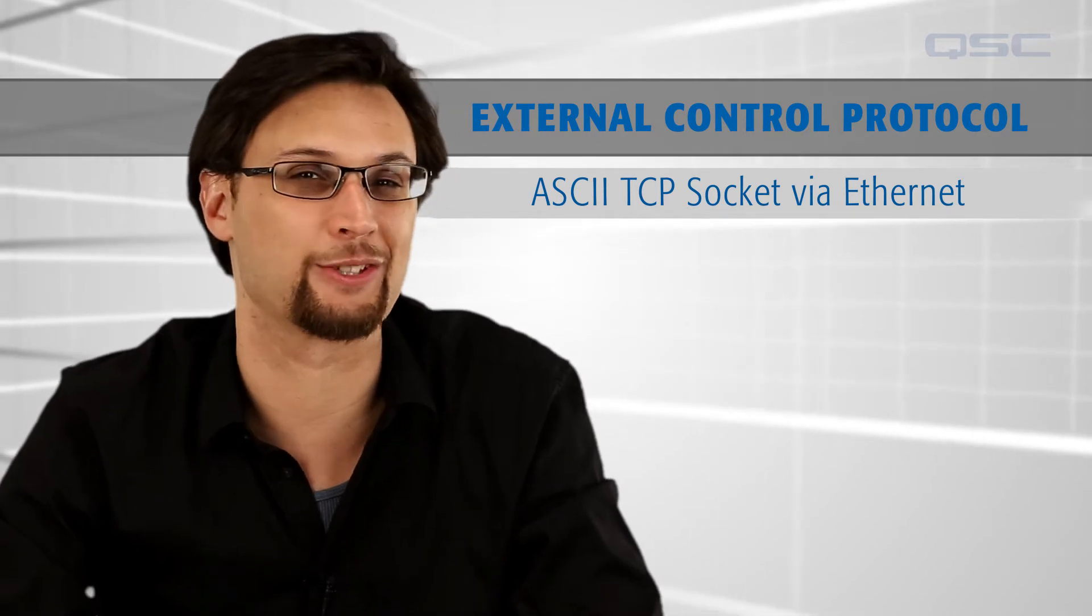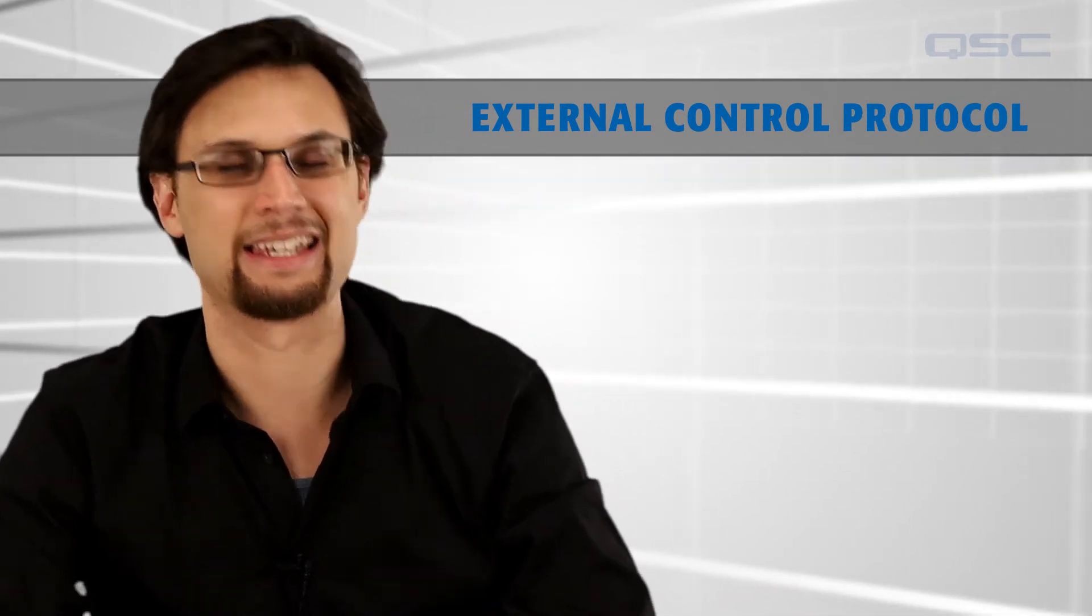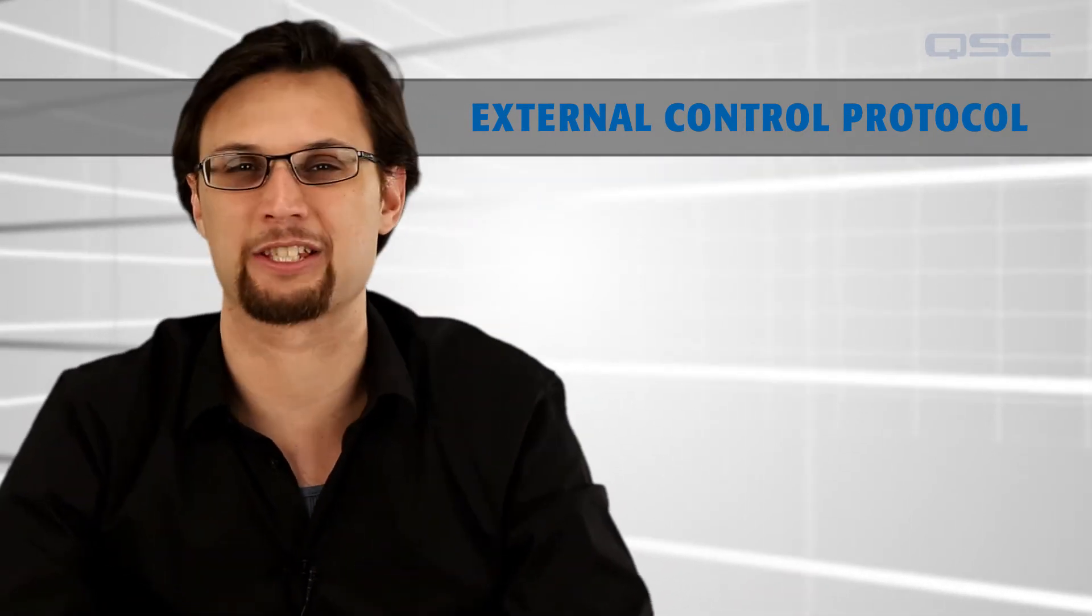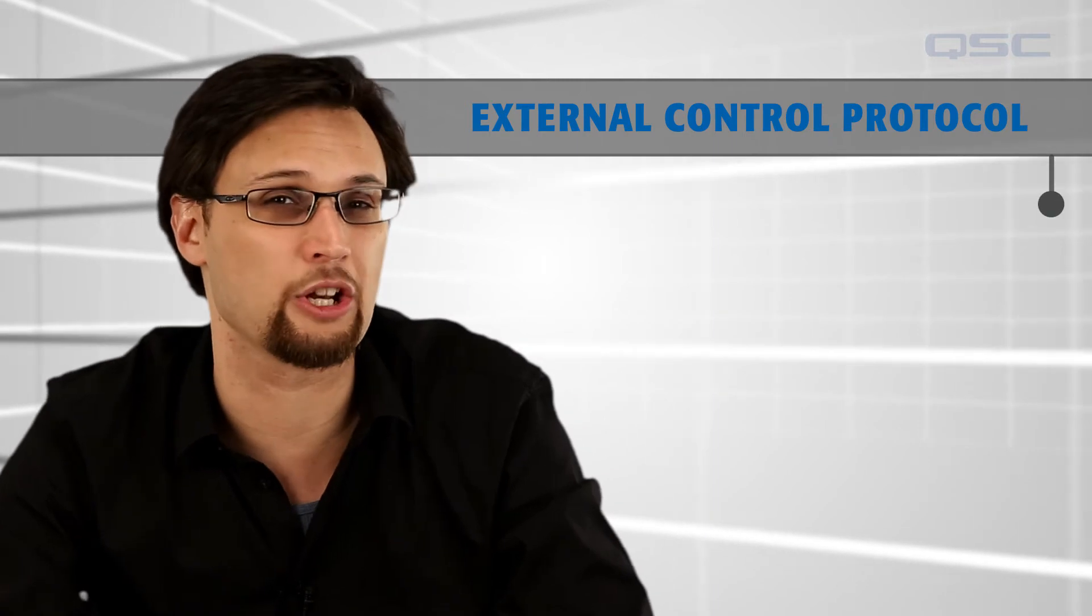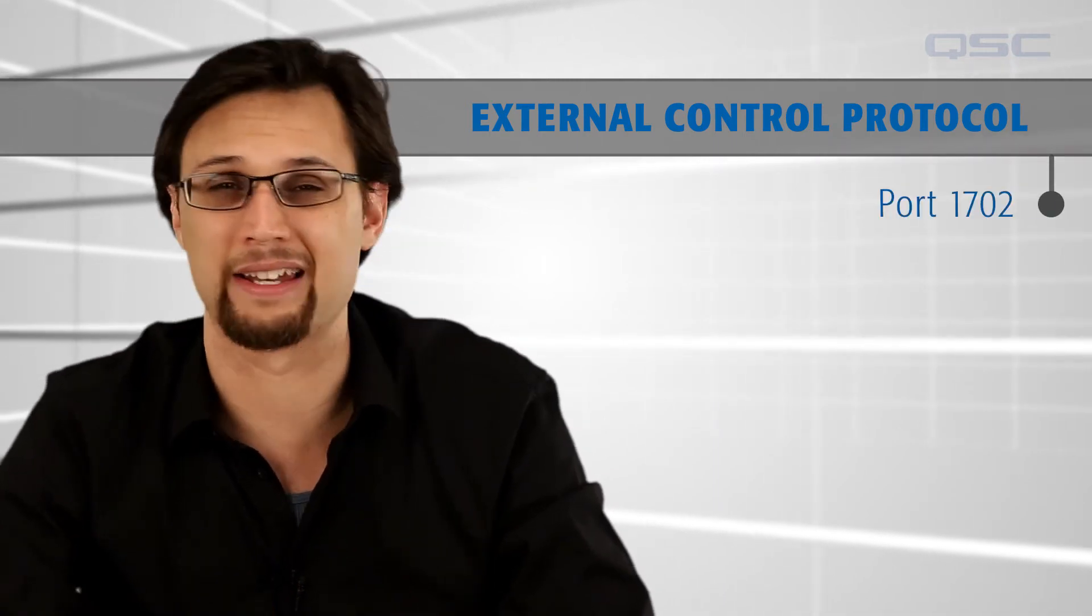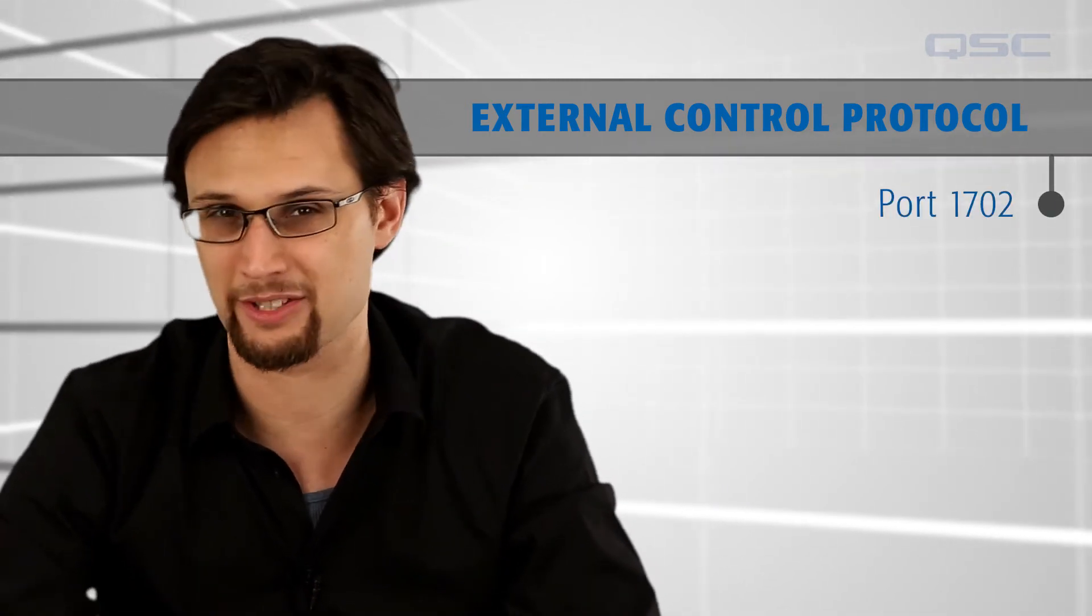A few things you should know about this protocol: ECP is accessible at TCP port 1702 on any QSYS core NIC's IP address.